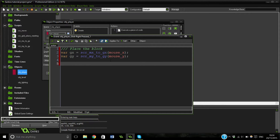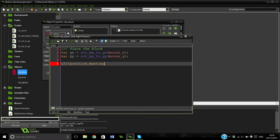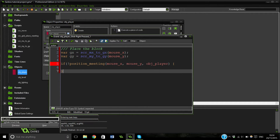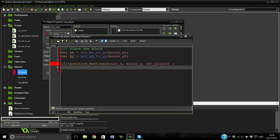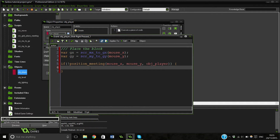OK so that's our variables set and now we're going to do something quite clever here. If not_a_position_meeting with our mouse_x, mouse_y and our object player — so basically what this is checking is to see whether we're trying to place a block where our player is, because then we'd glitch into it and it will all go terribly wrong.